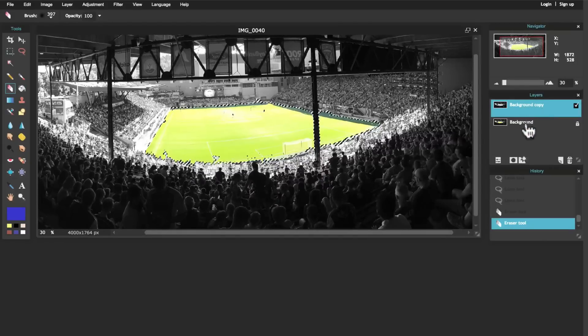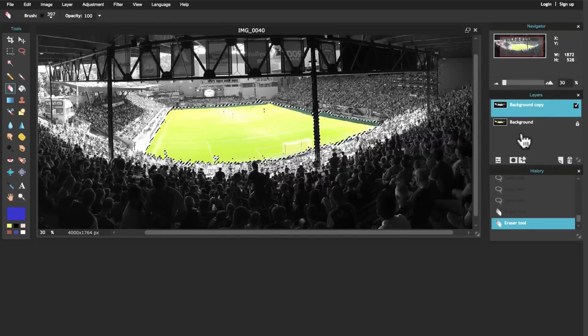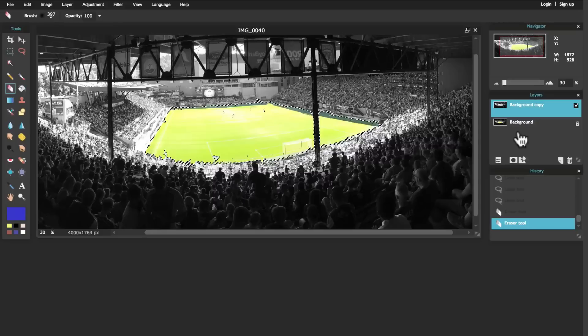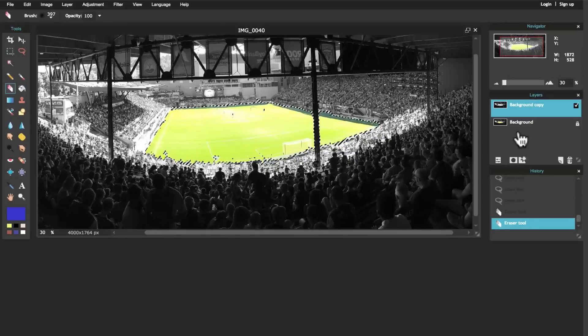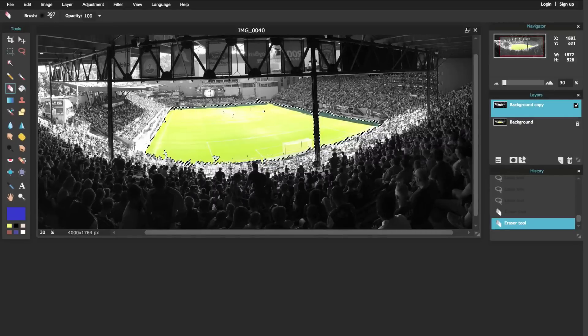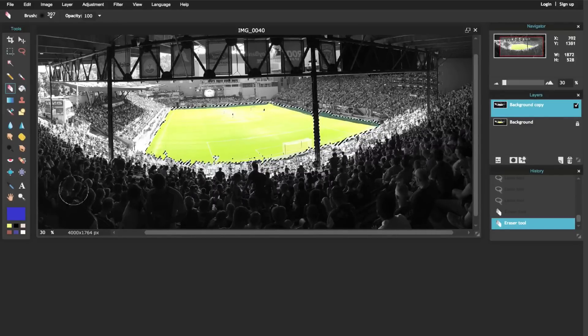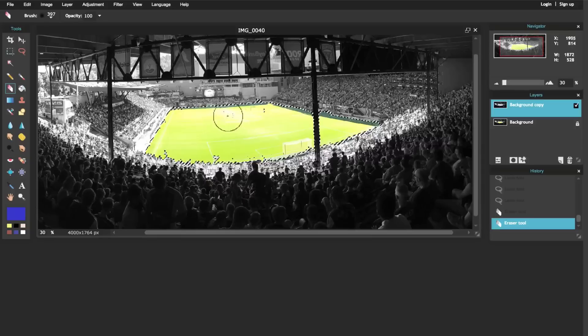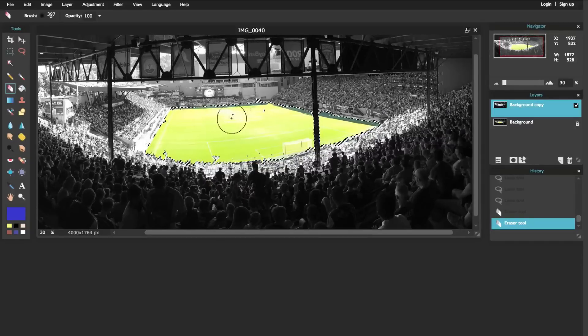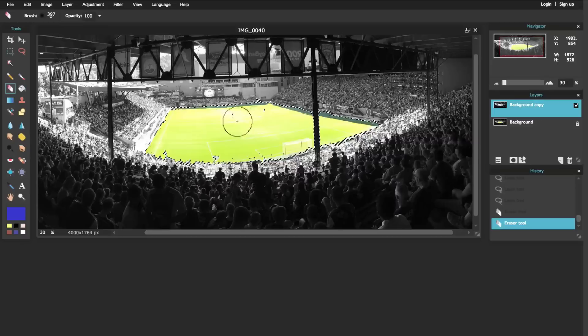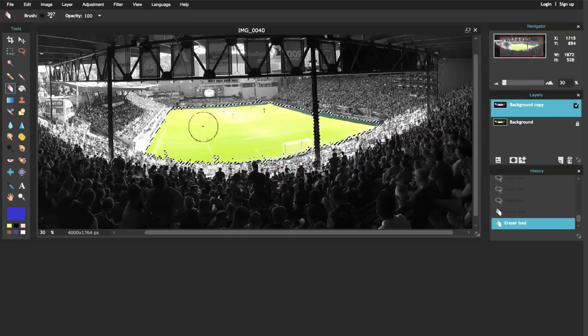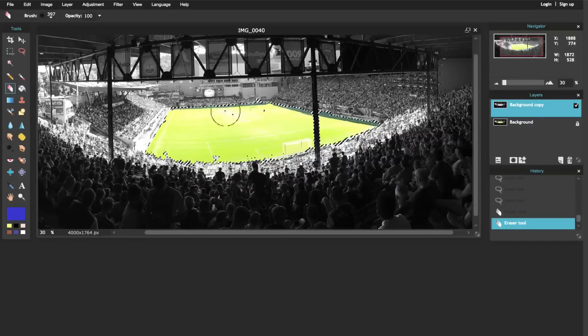Anything that's on top shows up above anything that's below in these layers. So now we've got the soccer field that is a nice green, but if you look in this area right here it's pretty bright - you don't see a lot of color there.